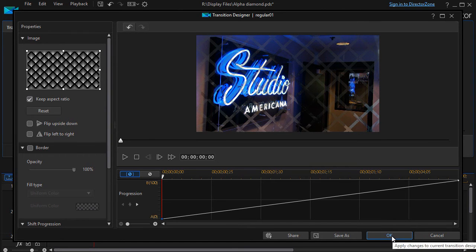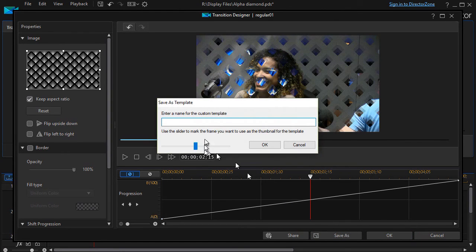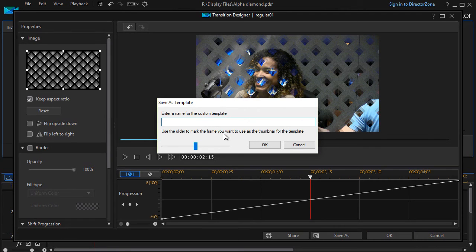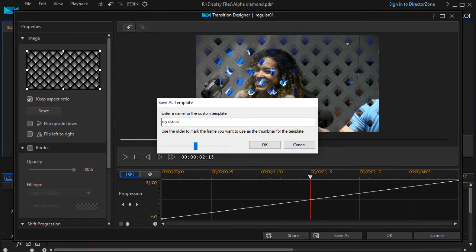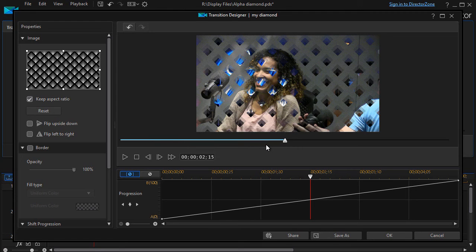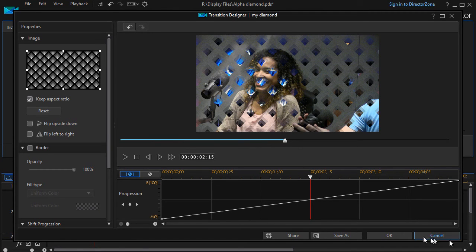That's two things that you can modify on that one. If I want to save it, I can save it as my own. I can call it my diamond and click on OK. Now I have it saved in the transition room as my own modification.